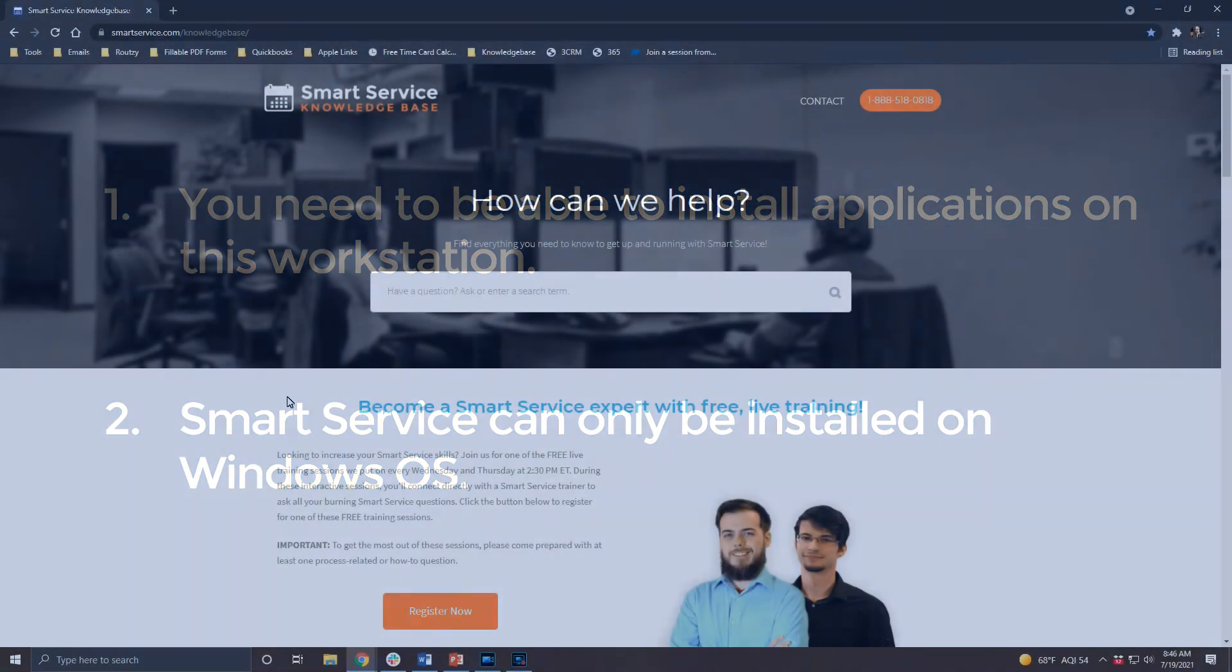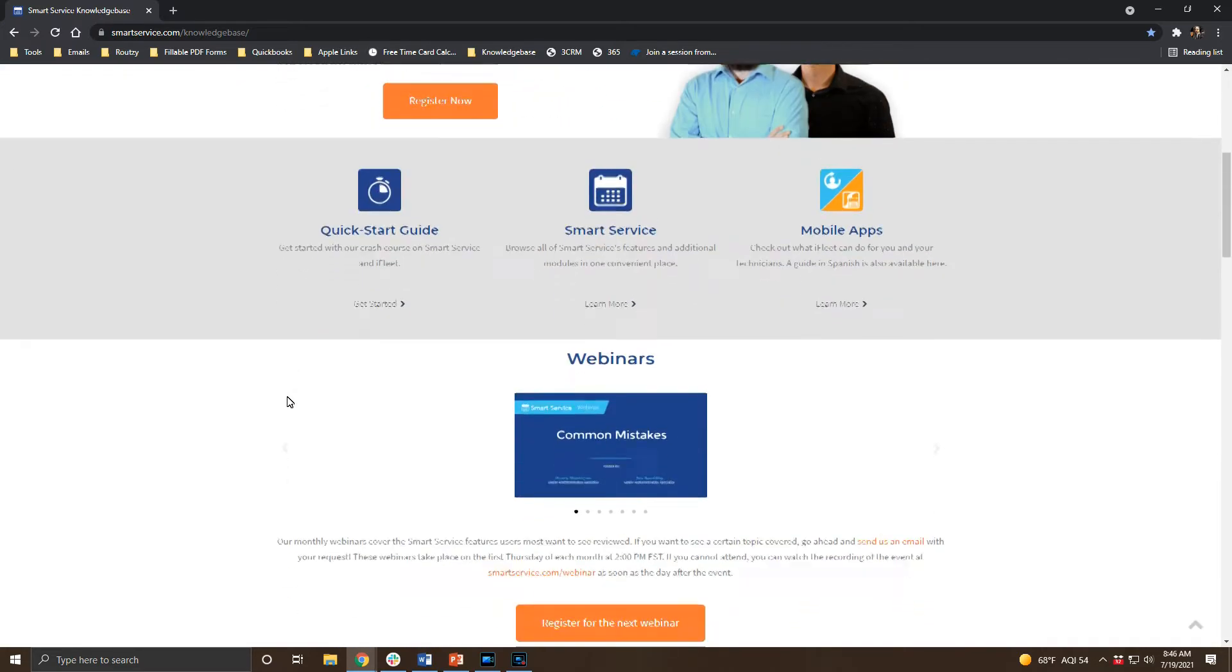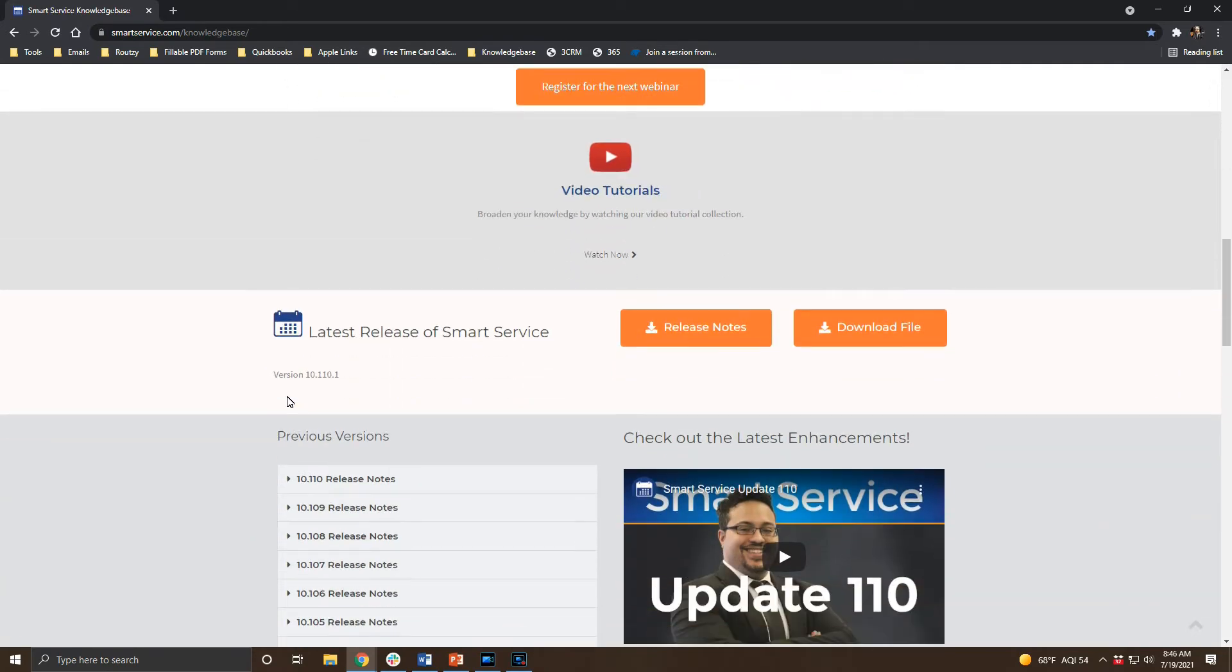To get a copy of the update file or to install the program we're going to head over to smartservice.com/knowledgebase. If you scroll down on the main page you'll see a section for the current release of SmartService. As of today that release is 110.1.